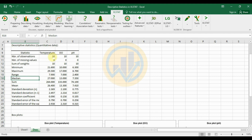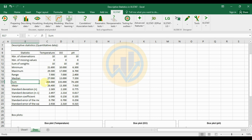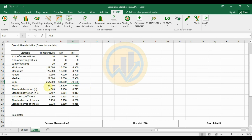The median value for temperature is 27, dissolved oxygen is 13, and pH is 7.35. The sum of temperature is 264 (mean 26.4 degrees), dissolved oxygen sum is 133.0, and pH sum gives a mean of 7.41.